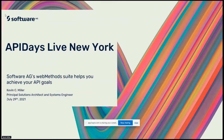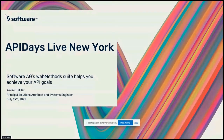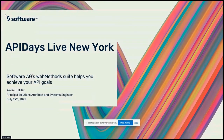Good afternoon and welcome all. I hope everyone is enjoying the second half of the last day here at API Days Live in New York, and I welcome you all to the session on Software AG Web Methods Integration and API Suite.